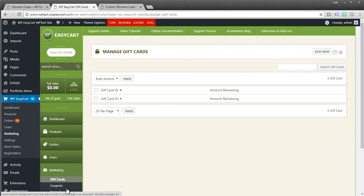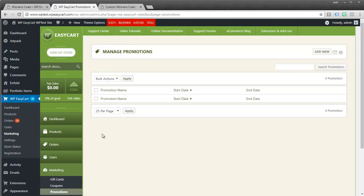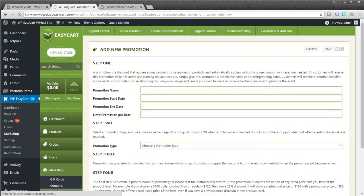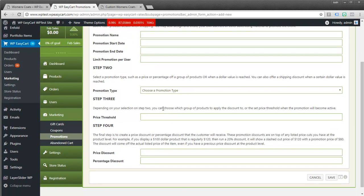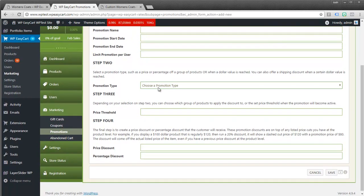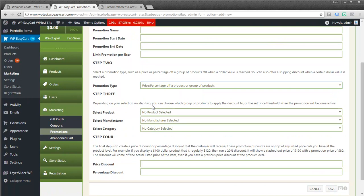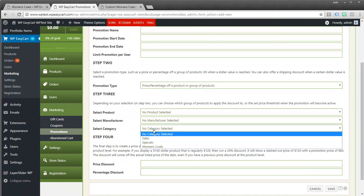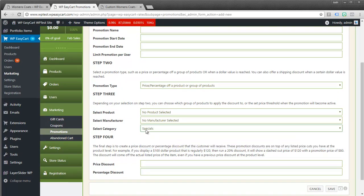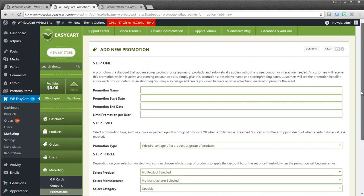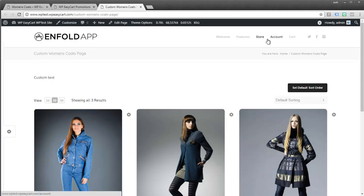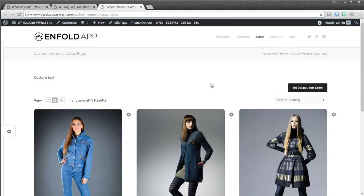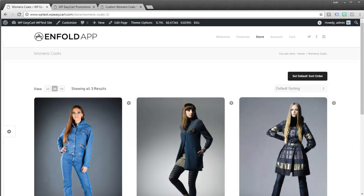For example you can come over here to promotions and you can add new promotions. And you can specifically choose which category you want. So I'm going to say okay everything in the specials gets this promotion. And so it makes sense to go ahead and organize them. And maybe you don't need to display the category you just need to use the category for other purposes. So that is the category system. Very flexible and it's definitely worth checking out. Thanks.